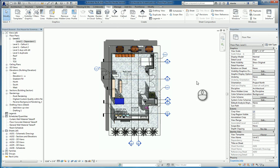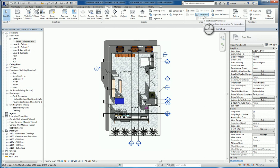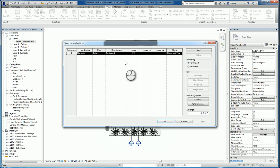Here I am in a Revit project. If I go to the View tab of the ribbon, under Sheet Composition, I have the command for revisions. I can click this icon. The Sheet Issues Revision window will show up.